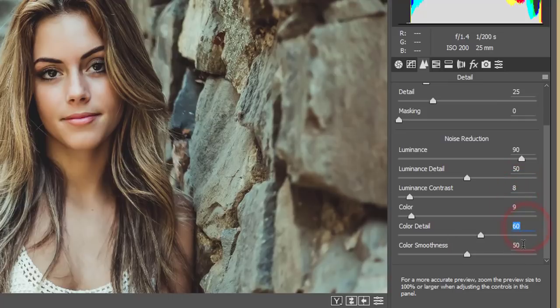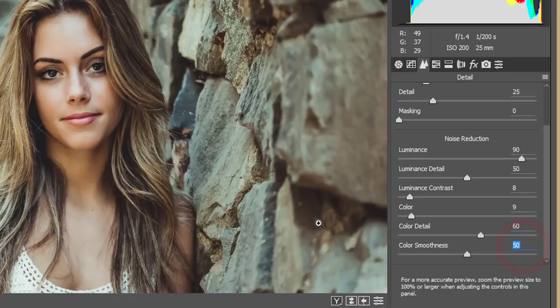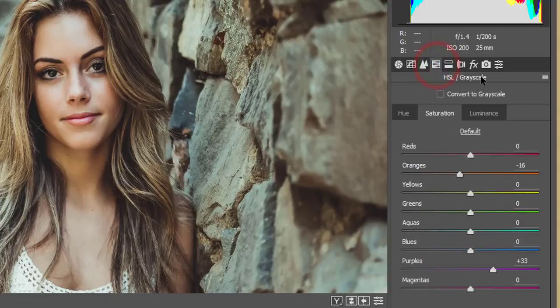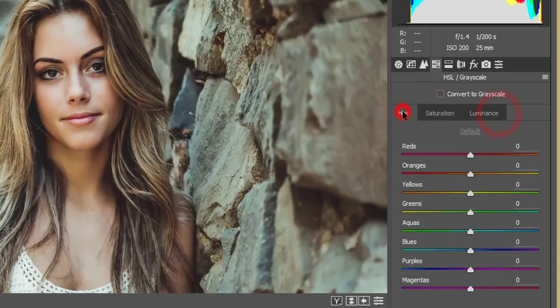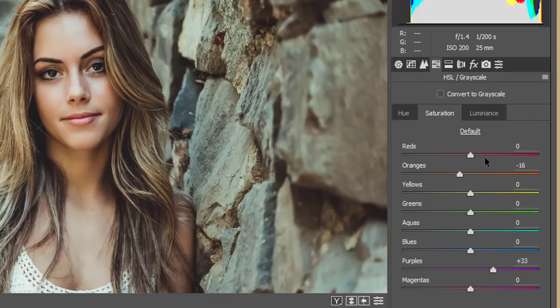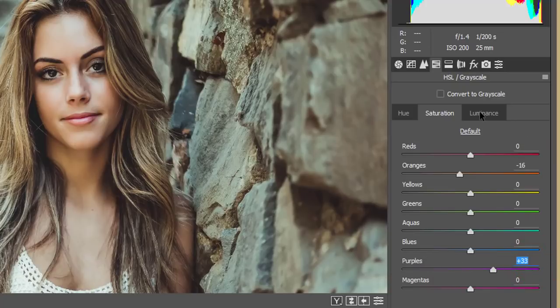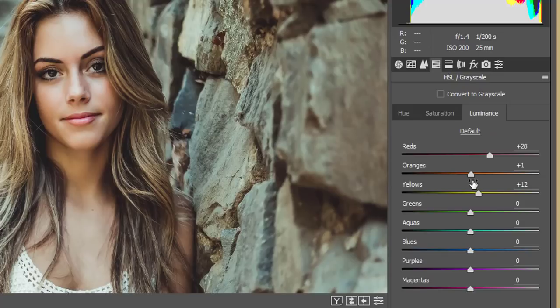Here as well the color and luminance contrast. Here as well, 8 and the color 9, and the color detail 60%, and the color smoothing I made it 50. After that, here the HSL, that is the hue, saturation, and luminance panel. In saturation, I just adjust this one. Orange saturation made it minus 16, and the purple saturation I made it plus 33. And luminance, I increase the luminance of red, orange, and yellow. There is the plus 28 and orange one and plus 12.